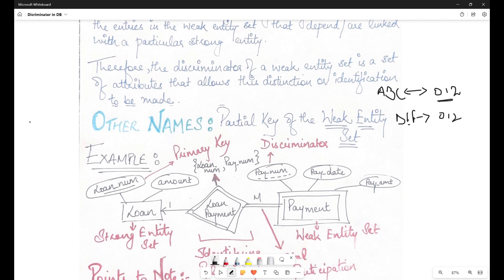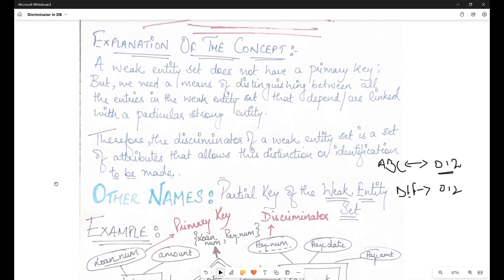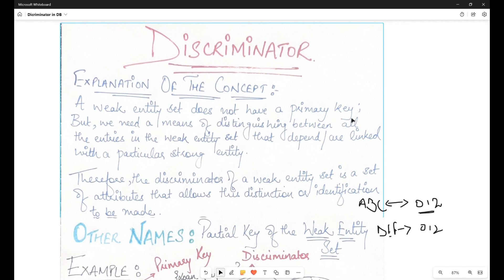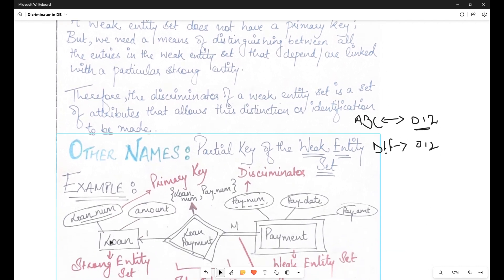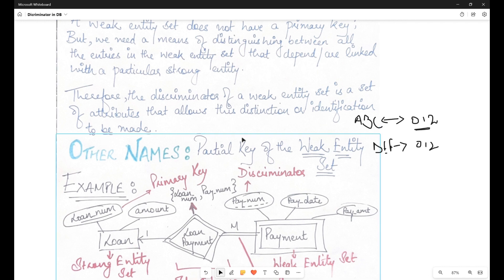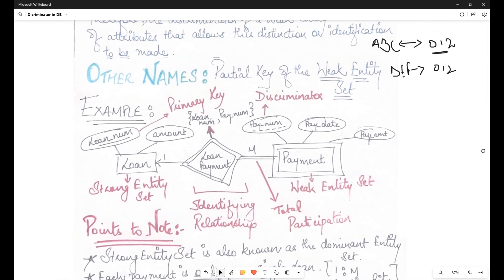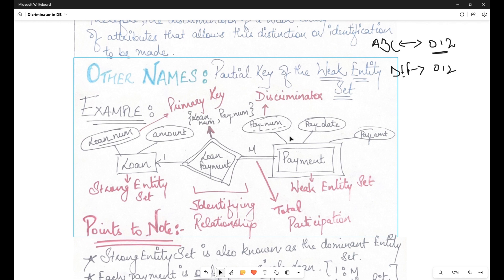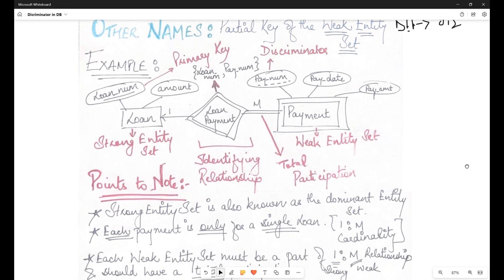A weak entity set does not have a primary key, but we need a means of distinguishing between all entries in the weak entity set that depend on or are linked to a particular strong entity set. In our example, it was linked to a particular loan number. The discriminator of a weak entity set is a set of attributes, or a single attribute, that allows this identification to be made — in our example, it is payment number. If payment number were also repeated, a combination like payment number and payment date could act as the discriminator.